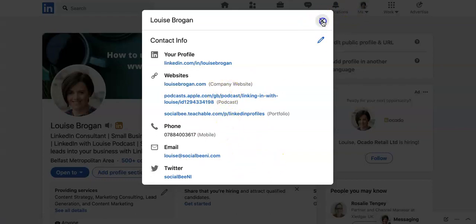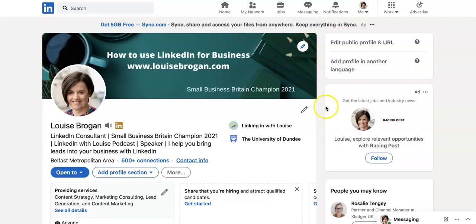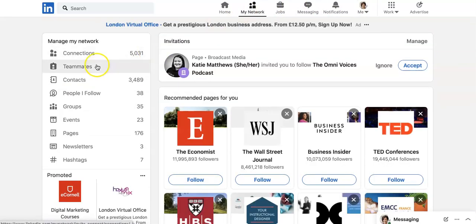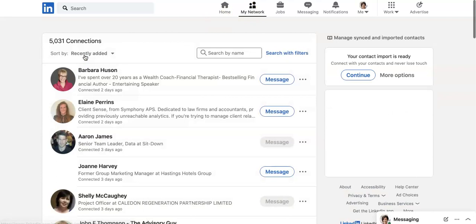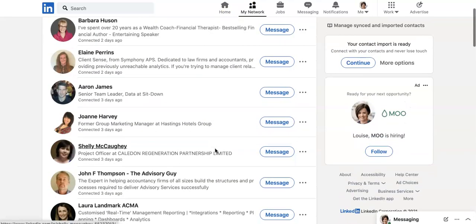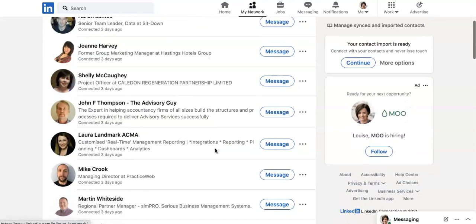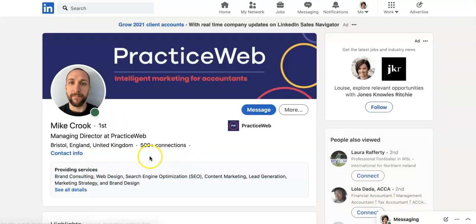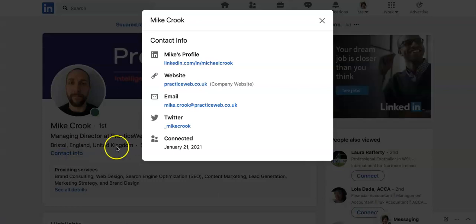And I'll show you how this looks for somebody else in my network. So let's click on 'My Network', and we will go and look at my connections. And let's look at, who do we pick? Let's look at Mike. And we'll go to Mike's contact info.